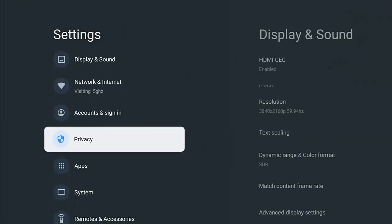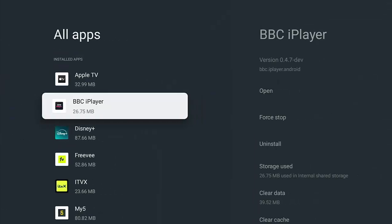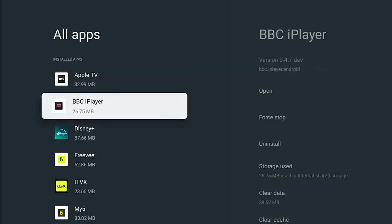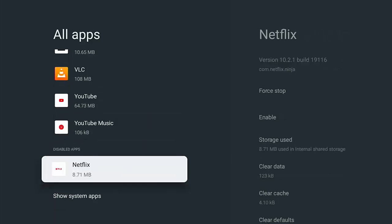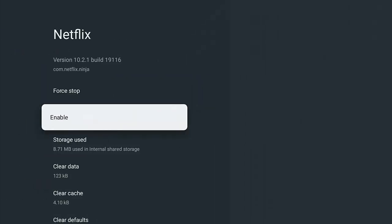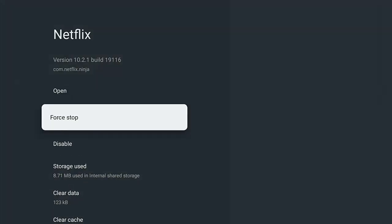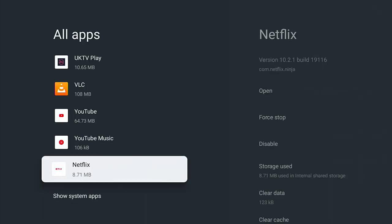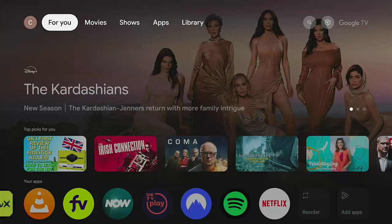Go back to the cog in the top right-hand corner, press middle button, go down to 'Apps'. The disabled app won't appear in the normal list. Go to 'See All Apps' — it's also gone from there. Scroll right to the very bottom of the list and you'll find a section marked 'Disabled Apps'. Highlight the app, press middle button, go down to 'Enable', press middle button, and confirm. Netflix will reappear on your home screen.